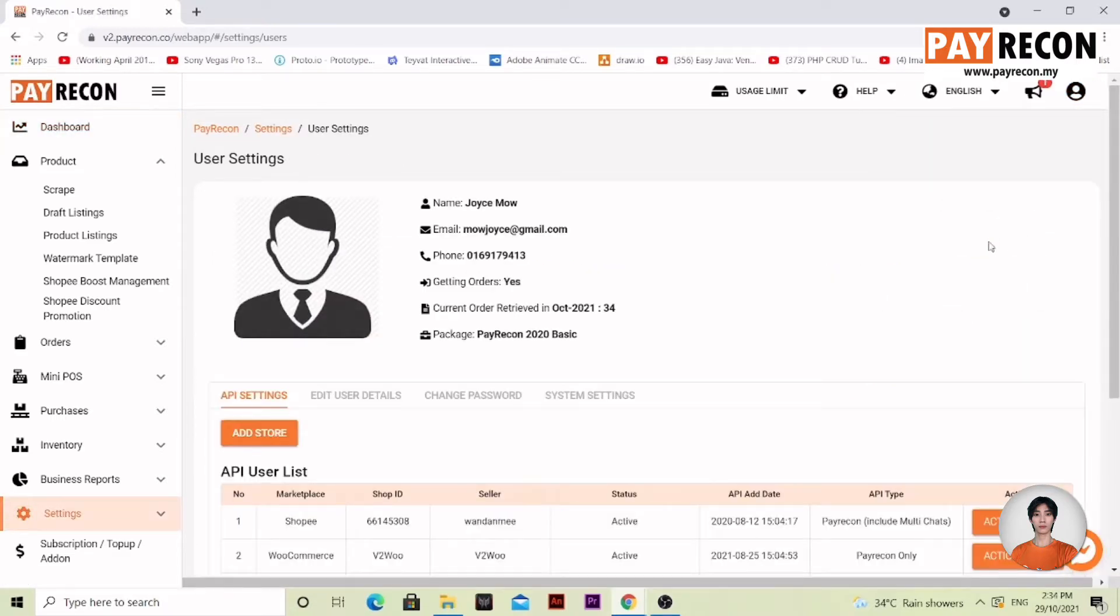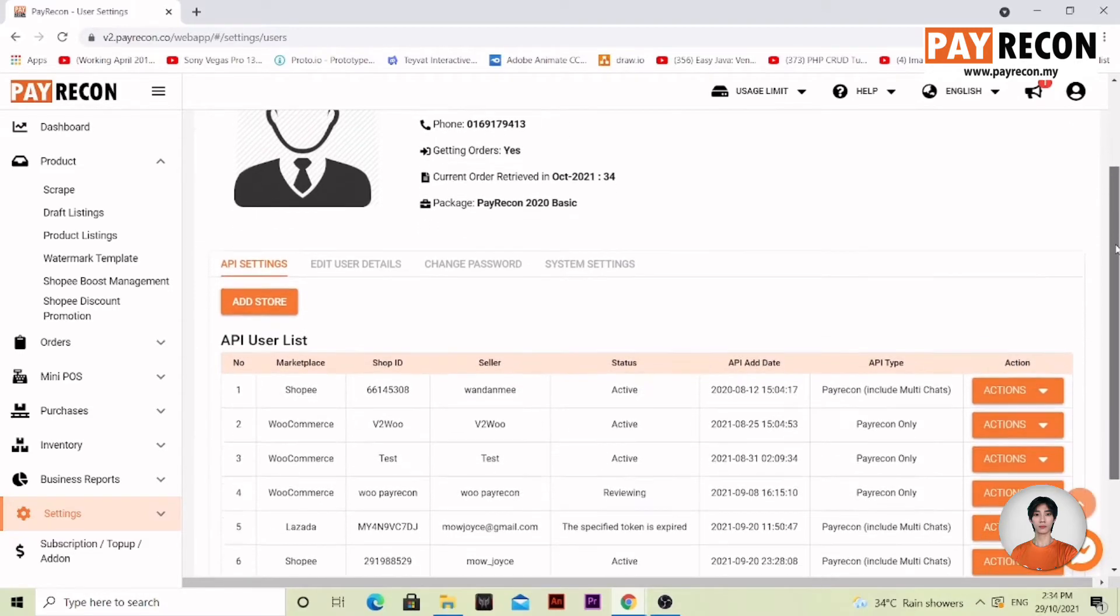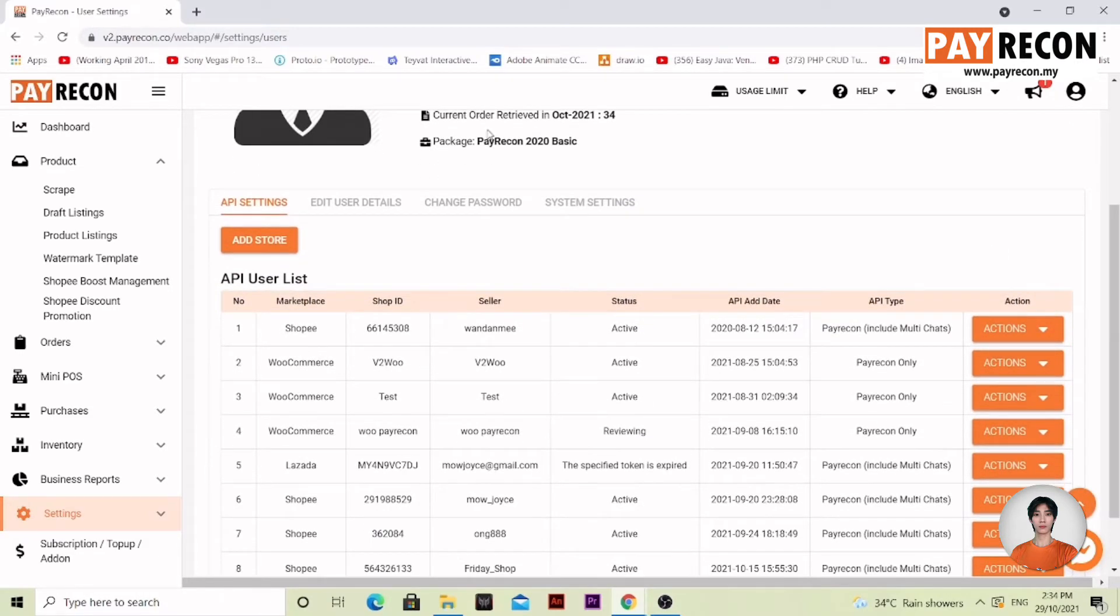Now, this will allow you to set up your store. Scroll down a bit more until you see the add store button over here.